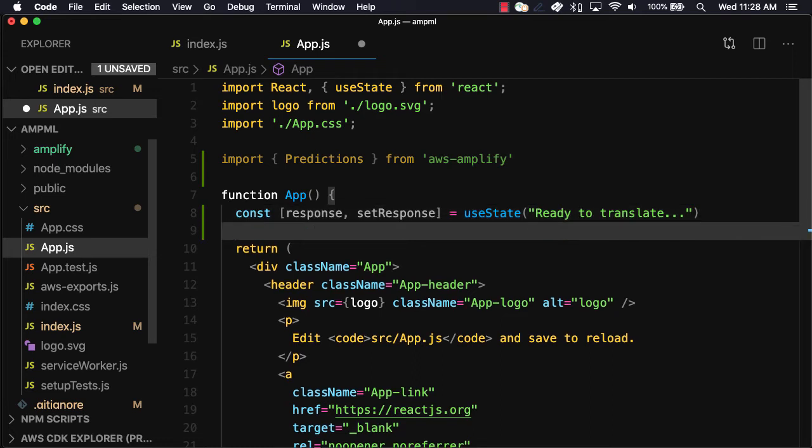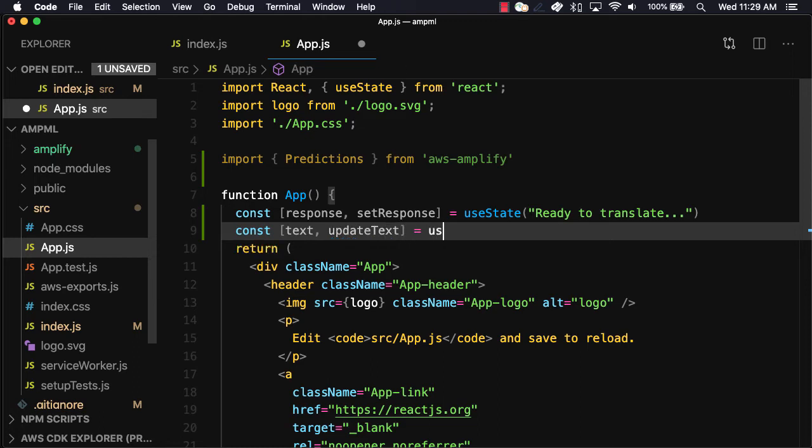To hold and update the user's text input, we'll create a variable called text and a function called update text.